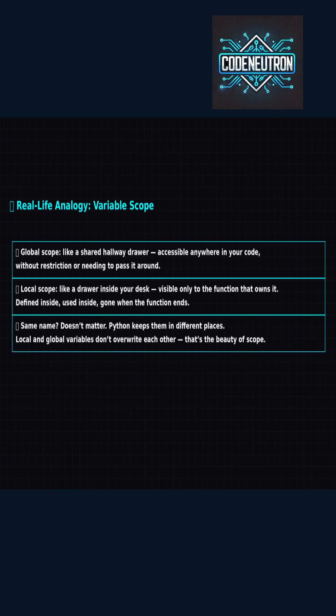Global scope is like a shared hallway drawer — anyone can open it, anytime, from anywhere in your code. Local scope? That's your private desk drawer: only you can access it, and only while you're sitting there.